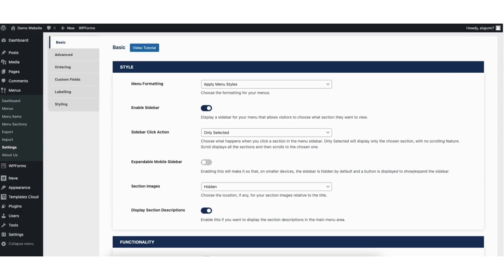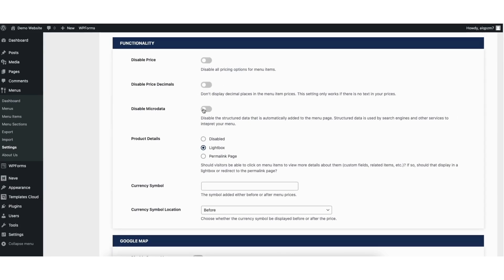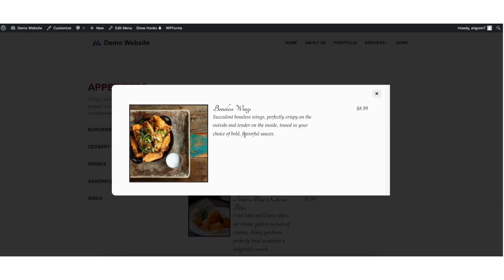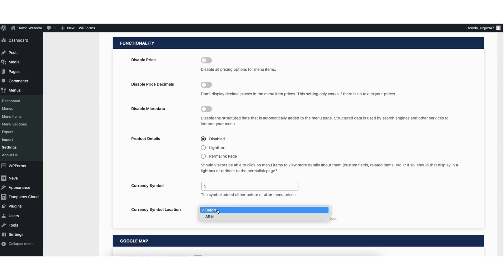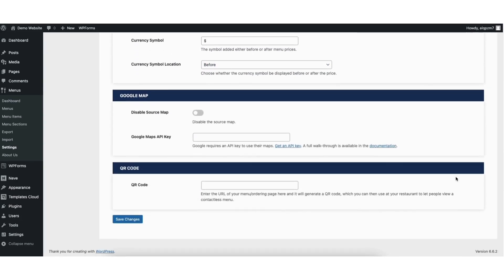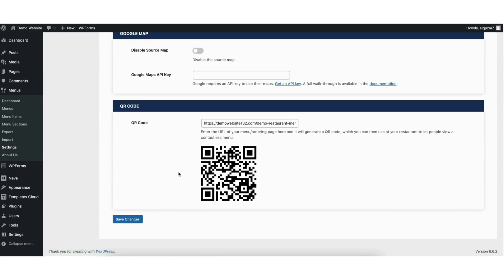Next, scroll down to the functionality section. If you want to disable pricing, toggle this to on. You can disable price decimals and disable microdata — I recommend keeping microdata as is, as you don't want this disabled for search engines. Product details: you can choose if you want when someone clicks on a menu item for it to open up as a lightbox or a permalink page. Currency symbol is where you can input the currency symbol and change its location. You can input Google Maps info if you'd like. Where you see QR code, you can enter the URL of your menu ordering page and it will generate a QR code that you can use at your restaurant to let people view a contactless menu. I'll click the save changes button. You'll now see the QR code that you can use anywhere to bring up your menu.